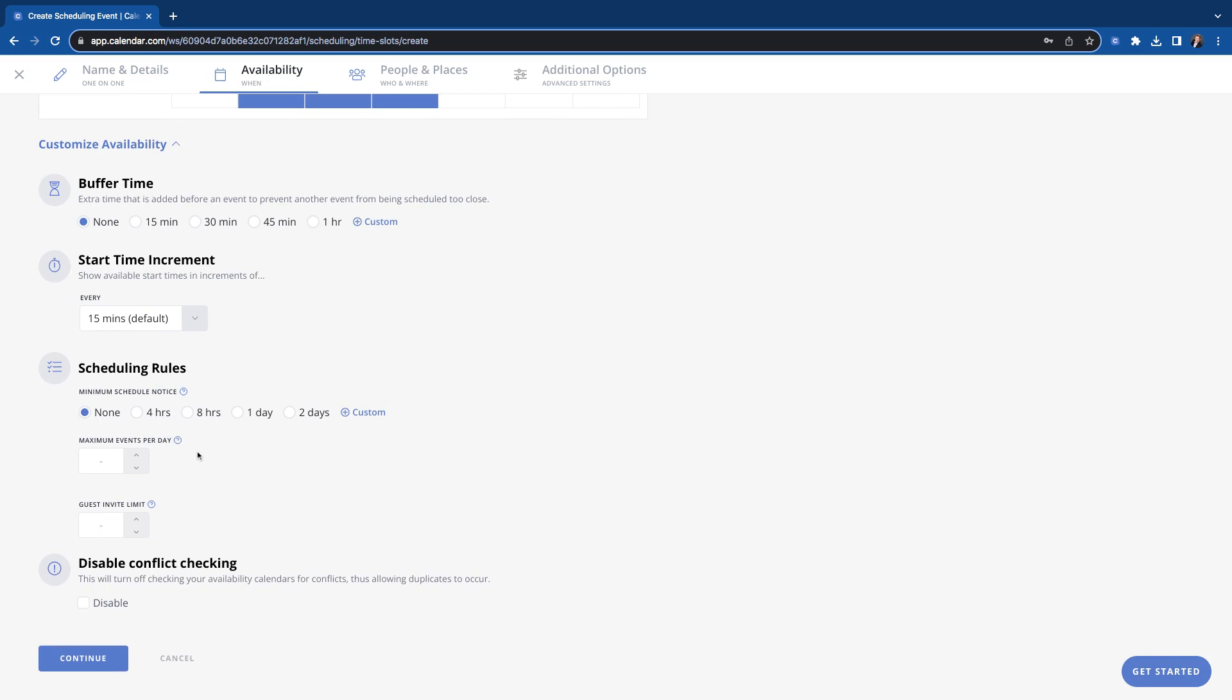Schedule notice is going to be how much notice you want when somebody books. If you have no notice set, then somebody could get your link, look at it and are like, oh good, he's free in five minutes and book where you probably might want some notice. I usually have mine set for like 30 minutes, but you could totally set it for however you wanted.